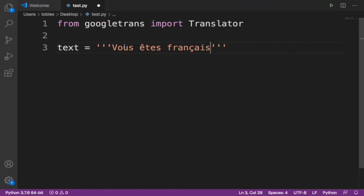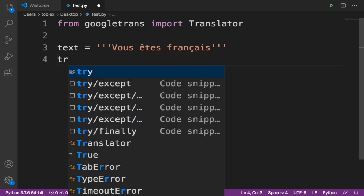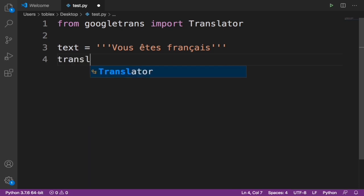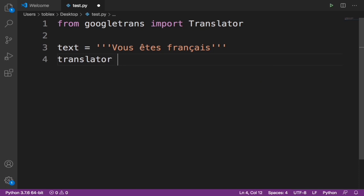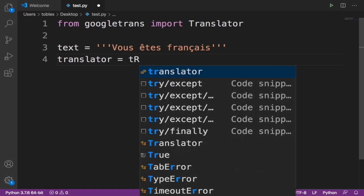Let's just take something like this. I think this means 'you are French'. Now when we paste this here we have this French sentence we want to convert it to English. But before we do that, we want this library to automatically detect what language this is. Now for us to do that, let's specify the translator: translator equals to Translator.